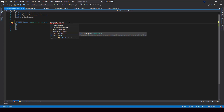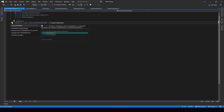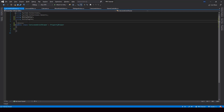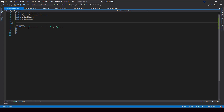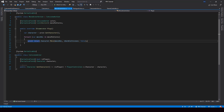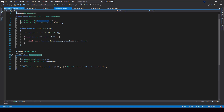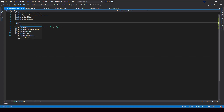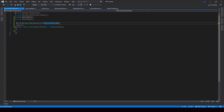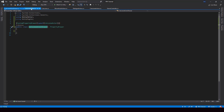Next, we have to make this class a custom property drawer of our CutsceneActor class. For that, we have to use the CustomPropertyDrawer attribute, and for the type, we have to pass the type of CutsceneActor. This will link the CutsceneActorDrawer and the CutsceneActor class, and it will make CutsceneActorDrawer the property drawer of the CutsceneActor class. It is pretty similar to how we write custom editors — only the class and the attribute are different.